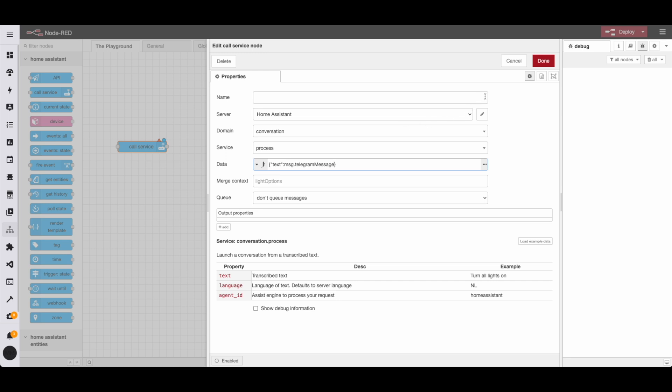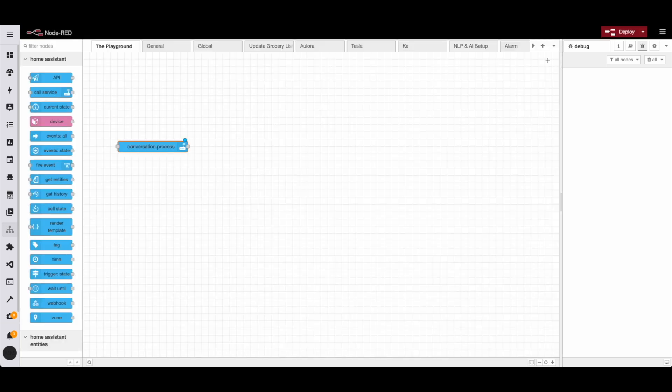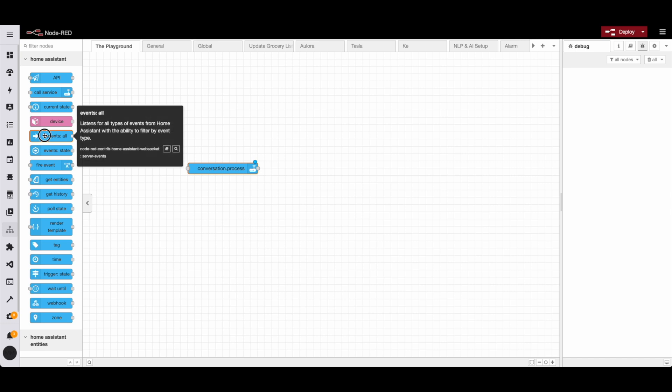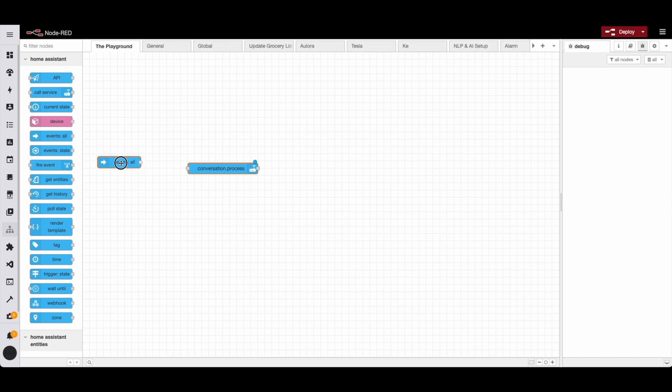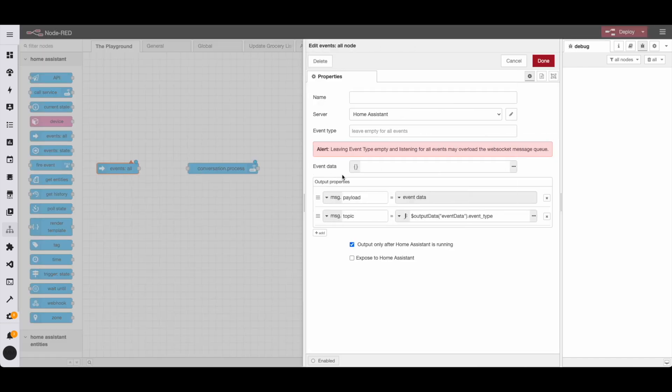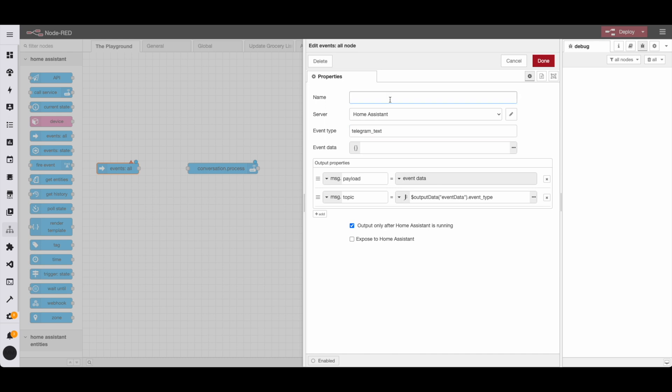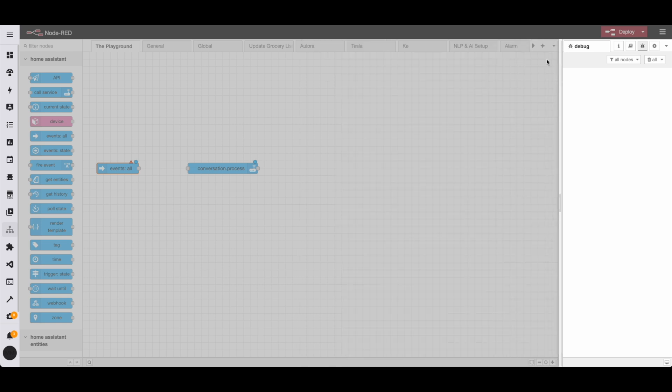Now, currently at this moment, message dot telegram message that doesn't exist. So if this were to fire, it would be undefined. So what we need to do is we need to define it in the nodes that come before it. So before we get to all of that, we're going to grab this event node and we're basically going to call the telegram text. Remember, this is the event type for when the user just simply writes plain text in telegram.